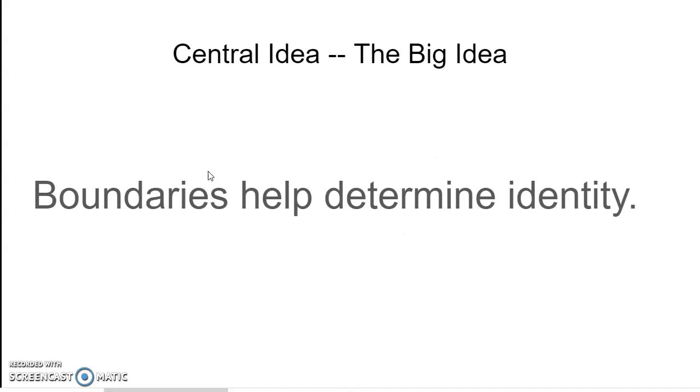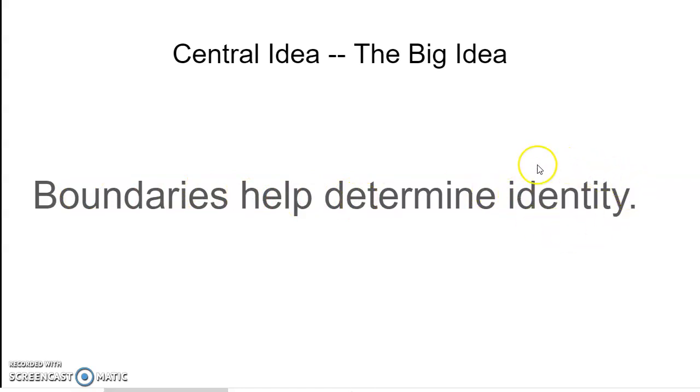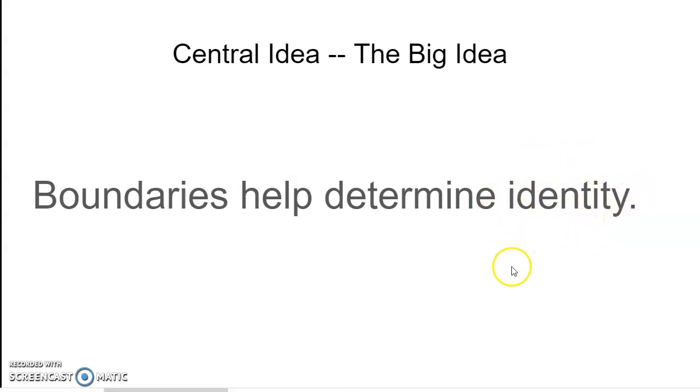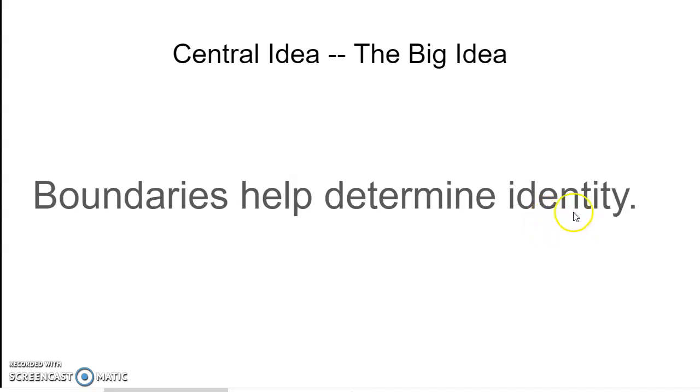So in our unit for the theme of who we are, we are looking at boundaries. And our central idea is this: boundaries help determine identity. We've talked about identity a little bit.